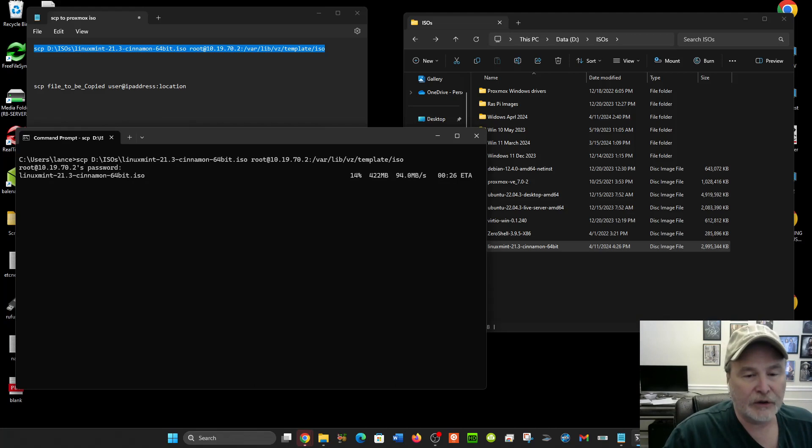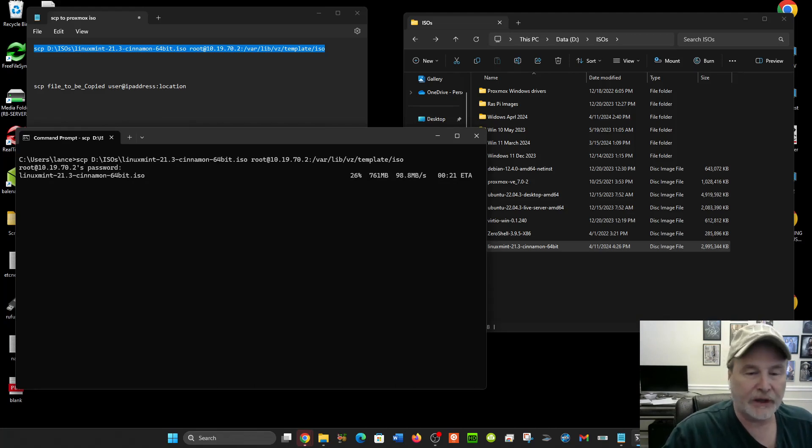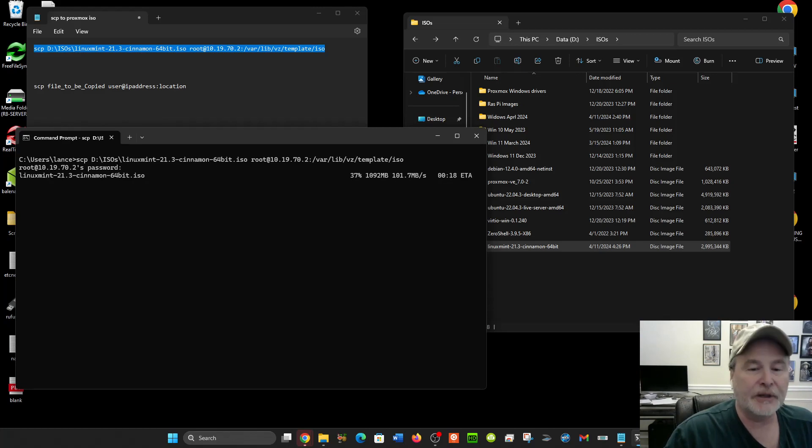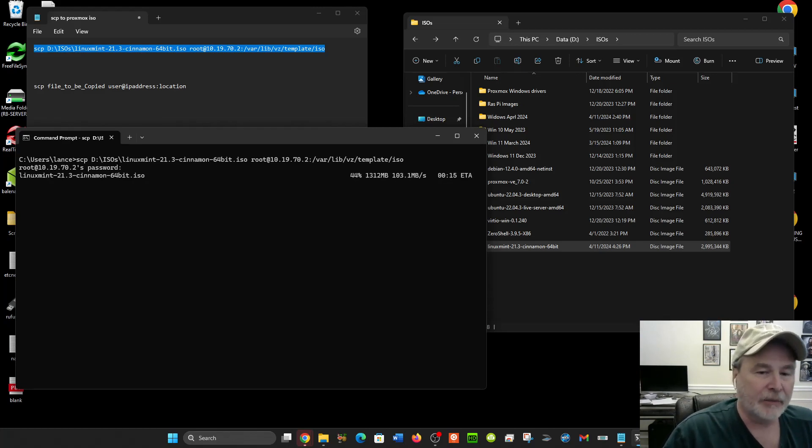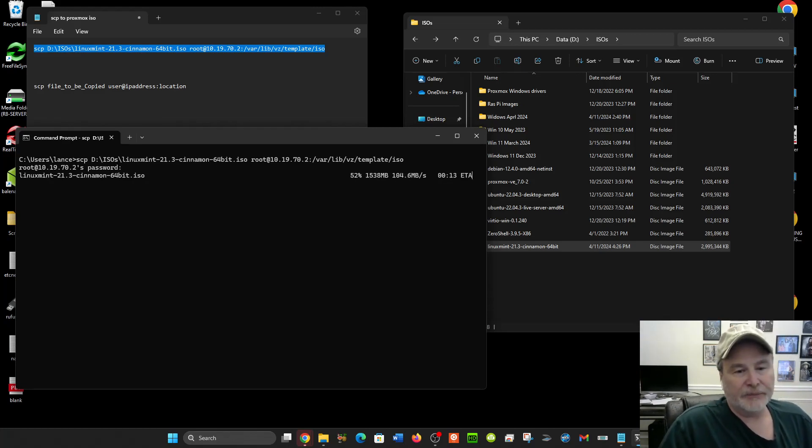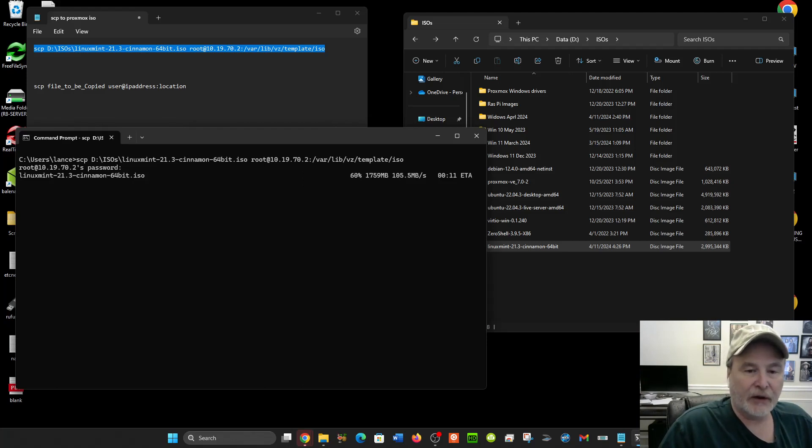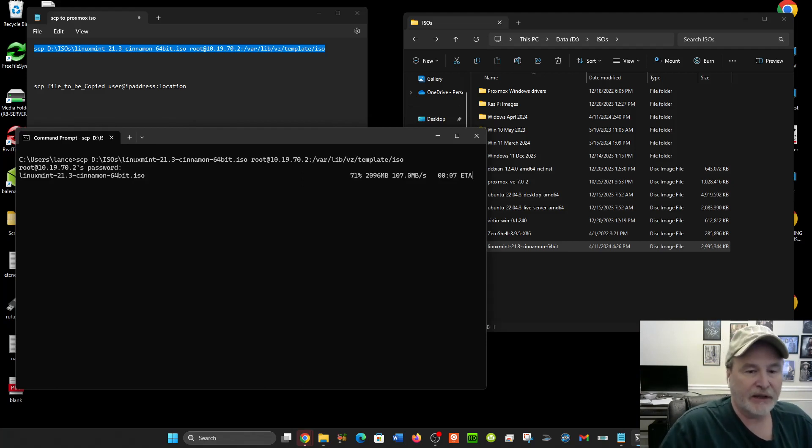This happens pretty quickly. Even though this is an ISO file, it's almost three gigabytes, but you'll see this is basically happening at full line speed of my gigabyte internal Ethernet inside my house. So you see we're at 63, 67—this is going to be over pretty quickly.